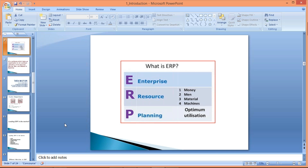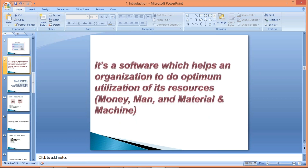The definition of ERP is pretty simple: ERP is nothing but a software — a tool — which helps an organization to do optimum or maximum utilization of its resources. The resources in any organization are the 4M: money, man, material, and machines. So SAP is also an ERP itself.